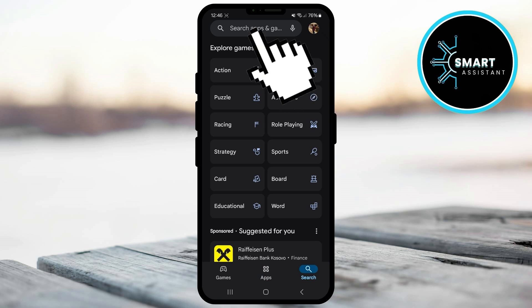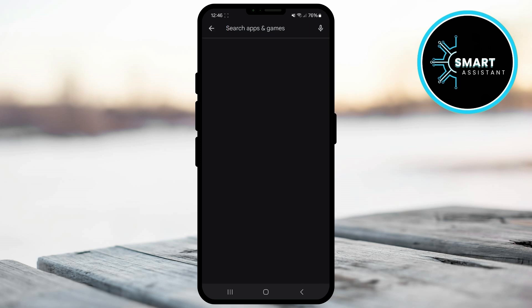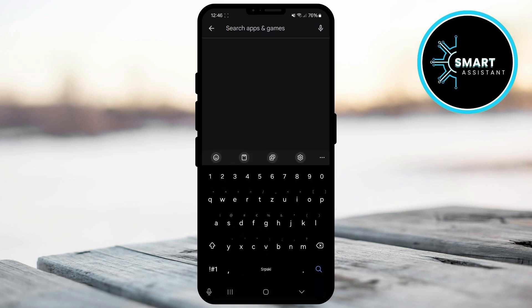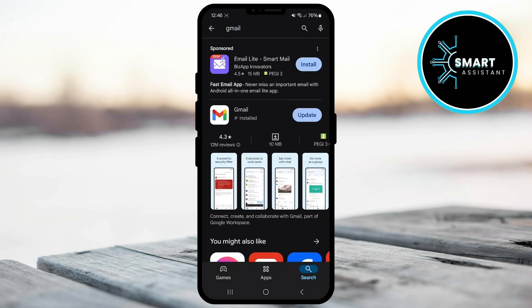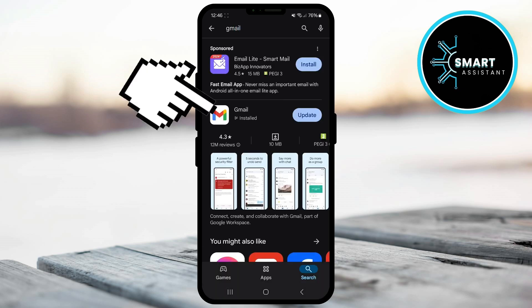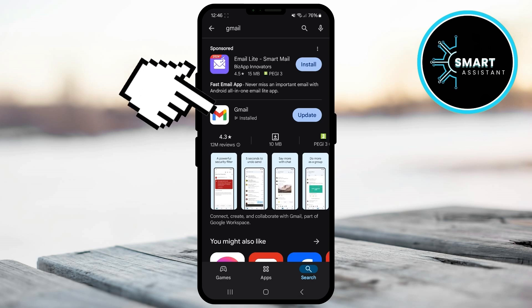Then, tap the search field at the top of the screen. Type Gmail into the search field and then tap the search button. When the Gmail app appears in the search results, tap it to open the app details page.